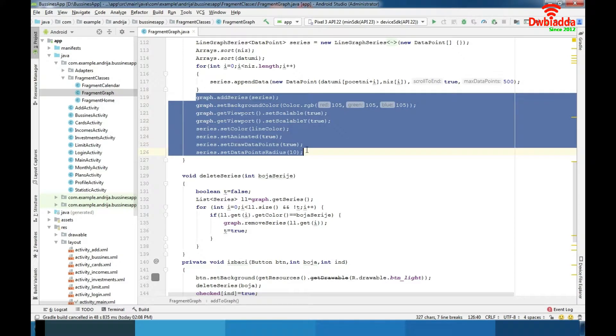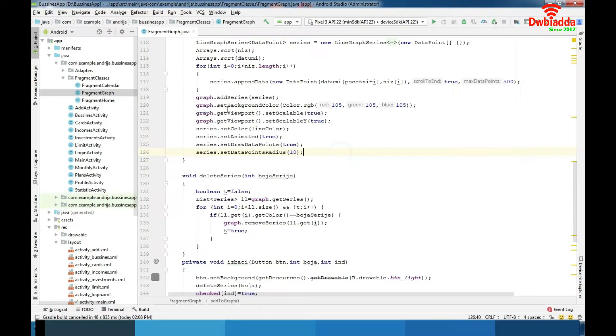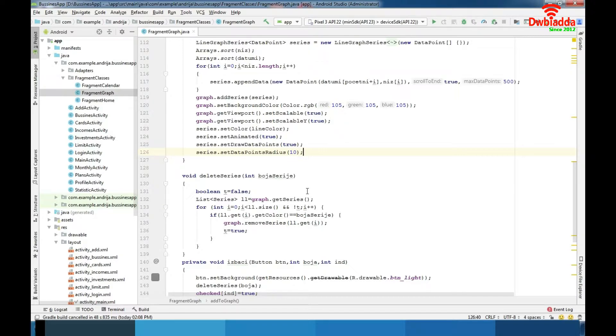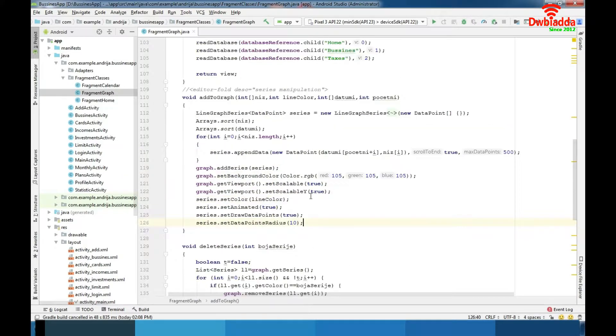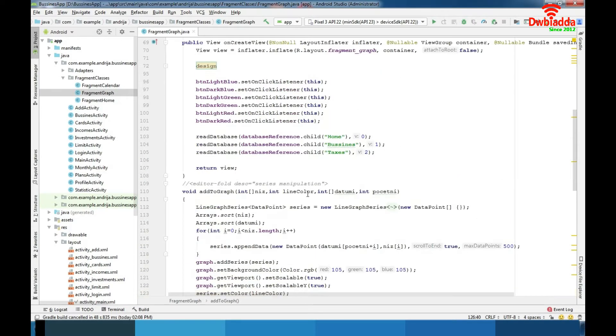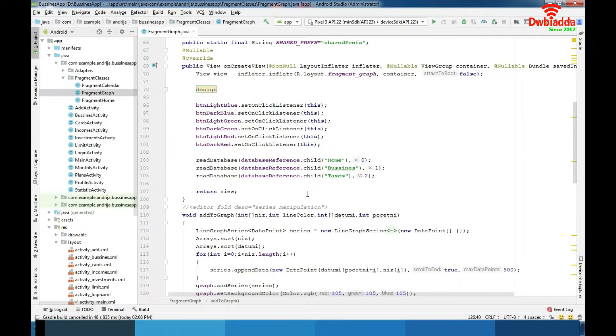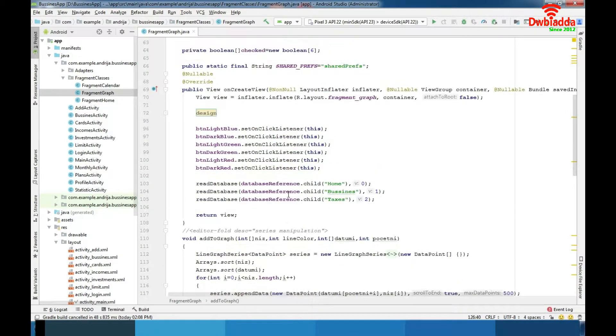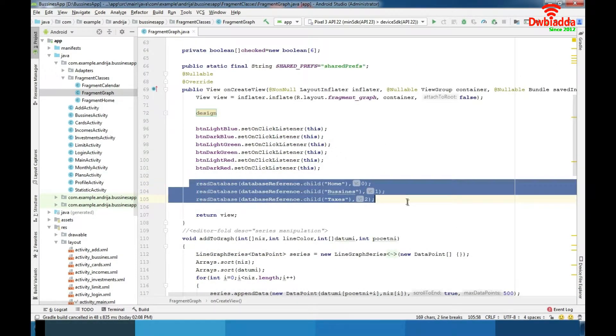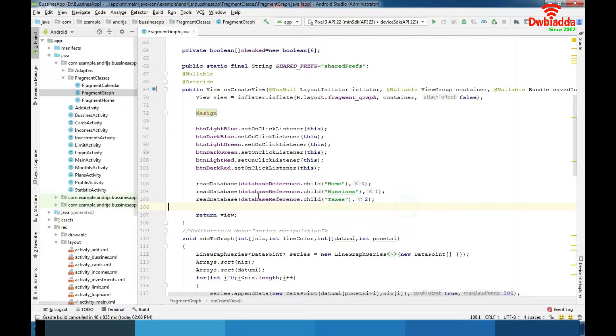As you can see we changed some colors, set some animations and that would be it about graph. I explain how to implement graph also that's very important. And we here have reading data from database and then implementing it to graph.